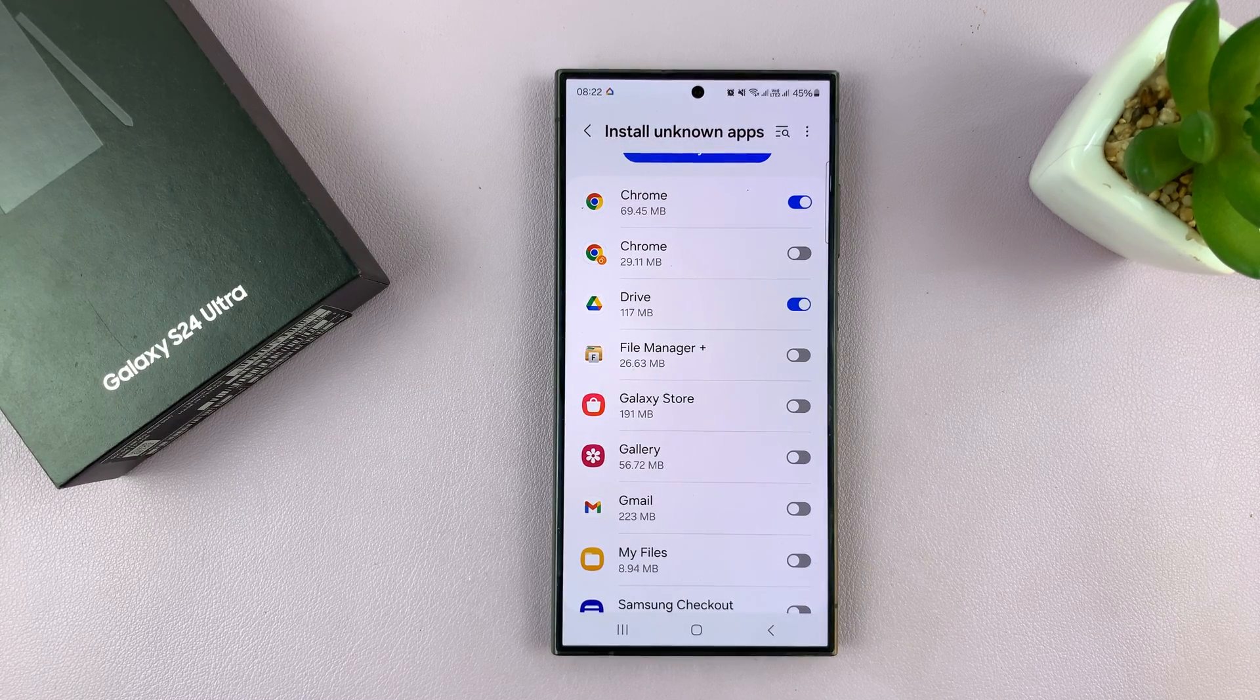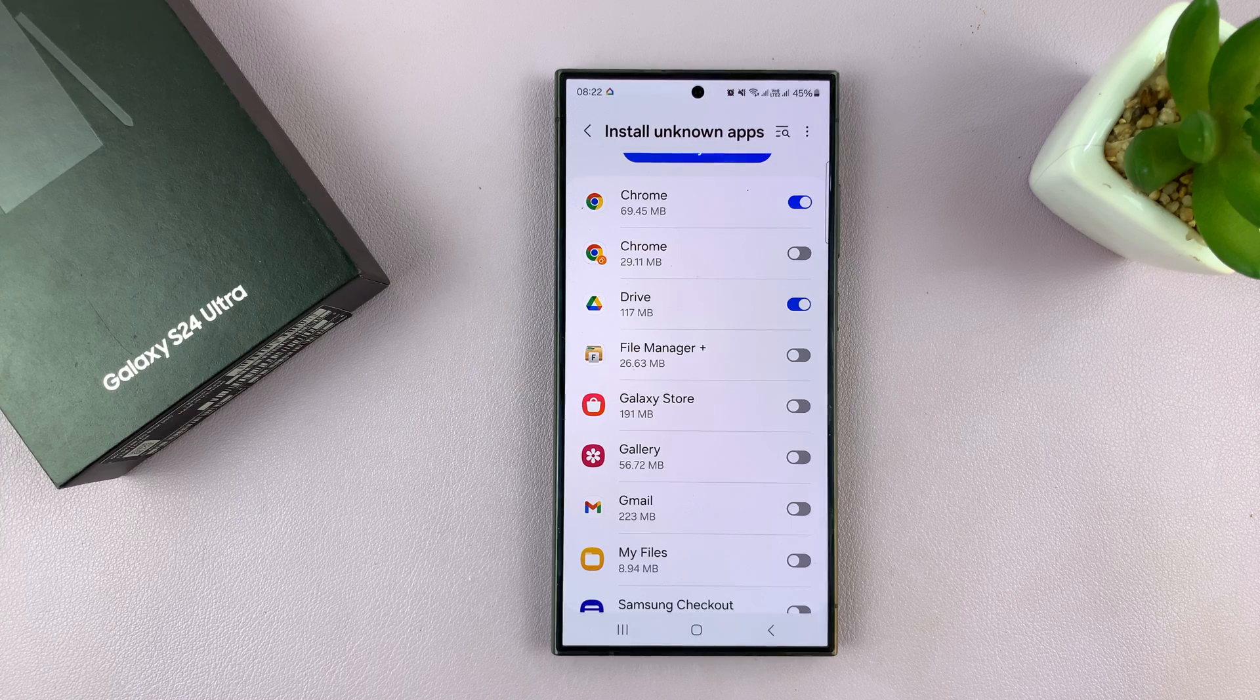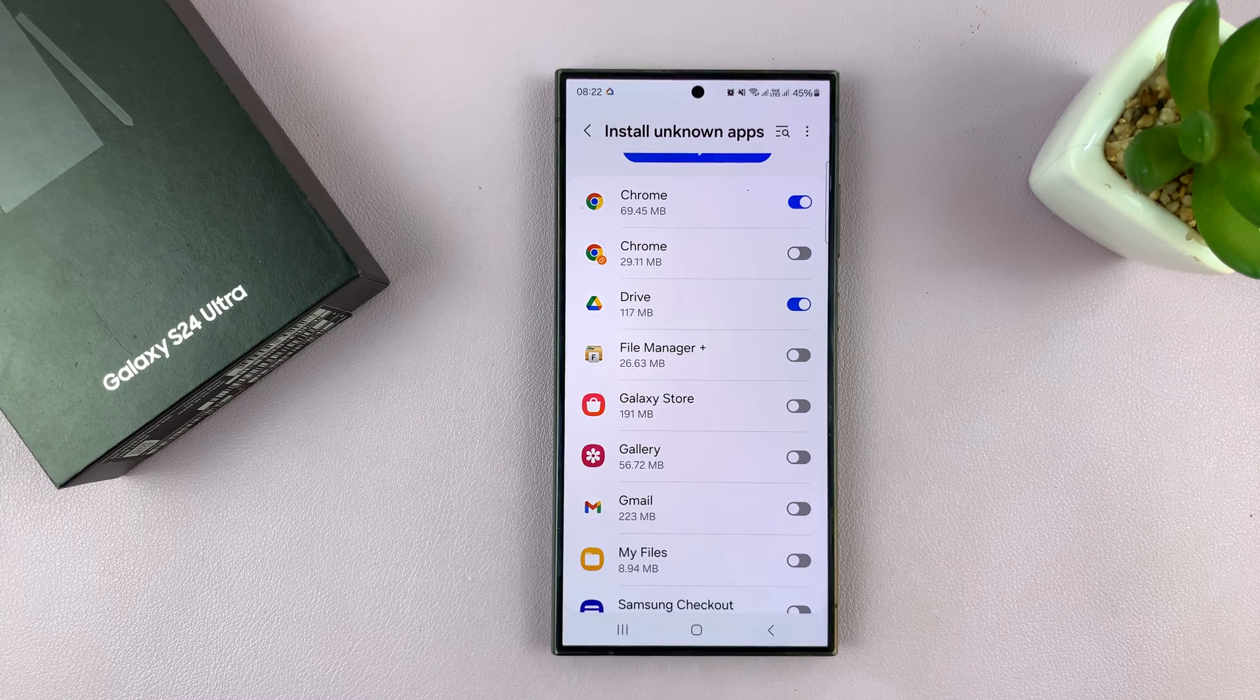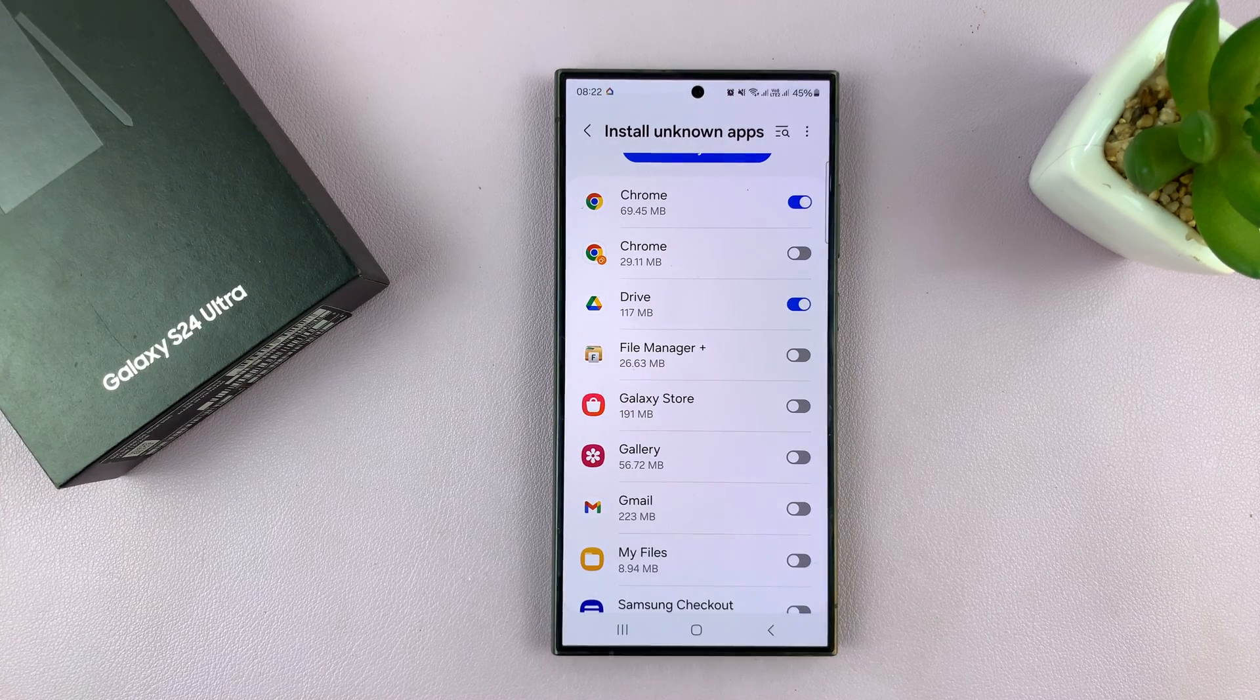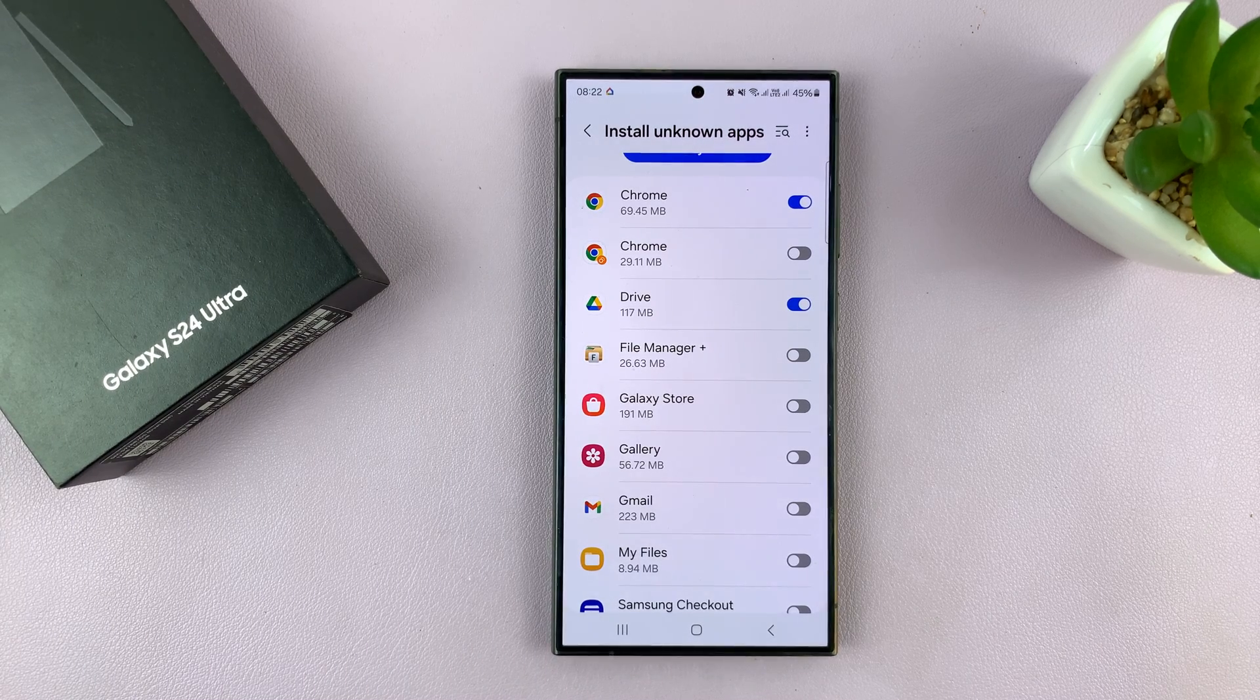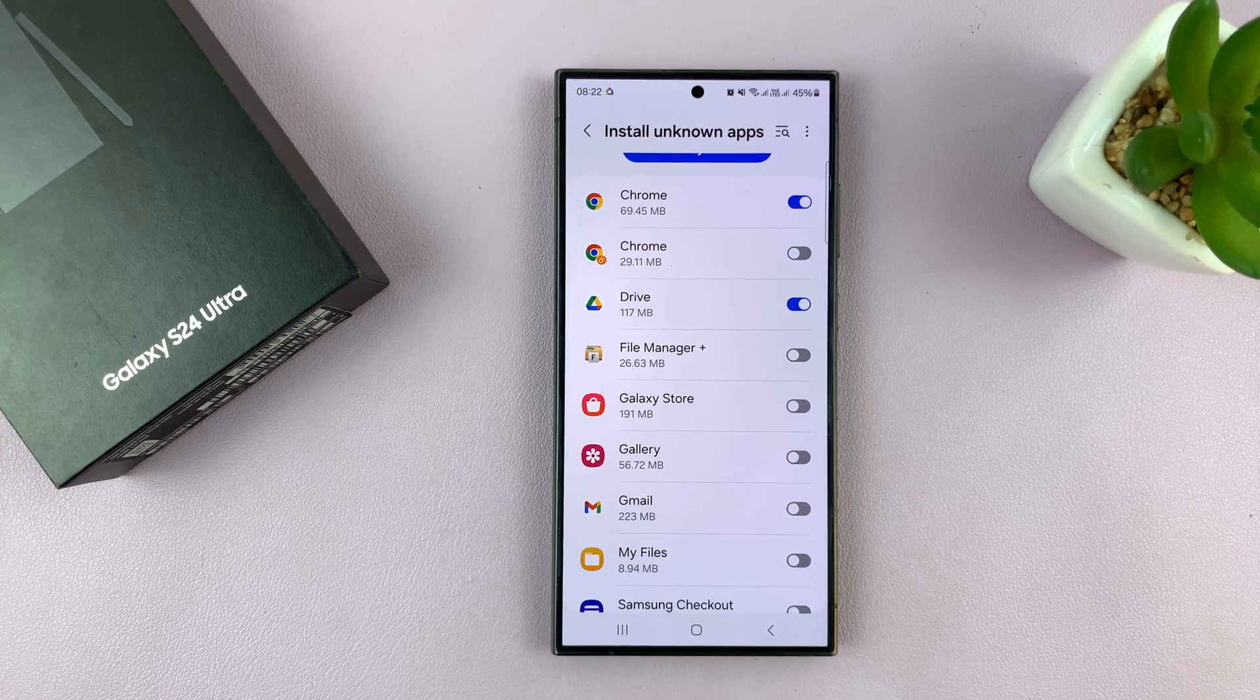And that's basically how to allow installation of unknown apps on your Samsung Galaxy S24. These are basically just APK files.